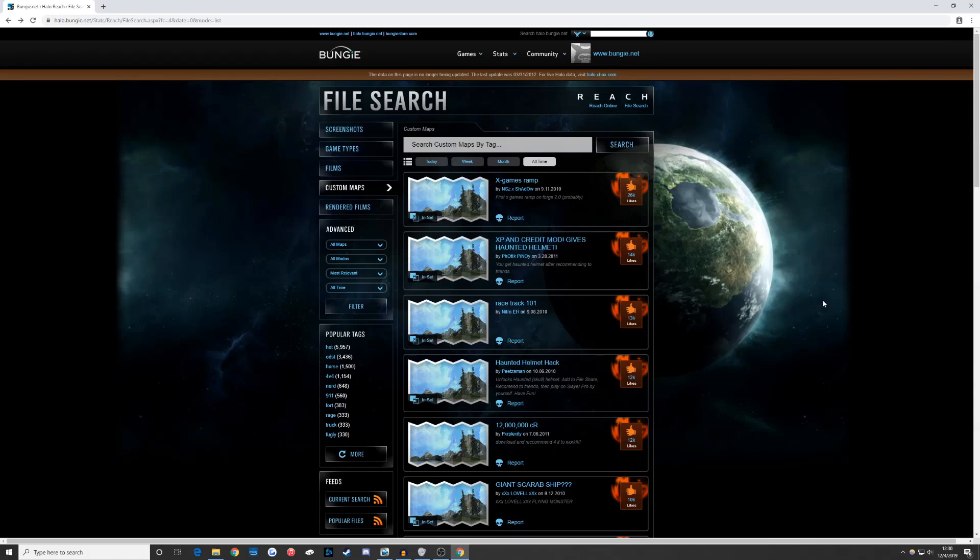Following the link in the description will bring you to this page. It's the Bungie.net file browser, which is very old but still works.